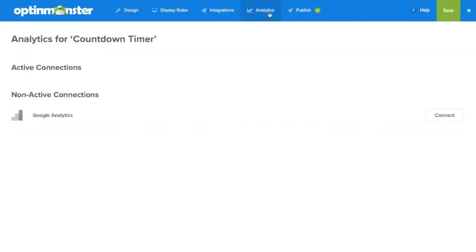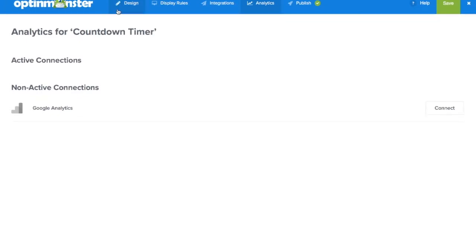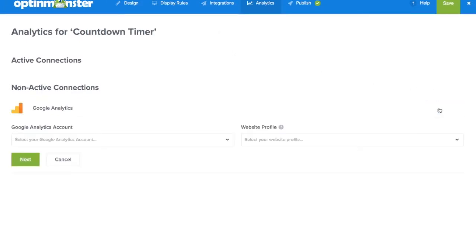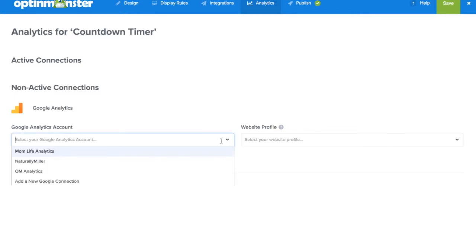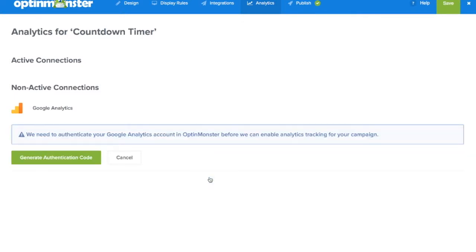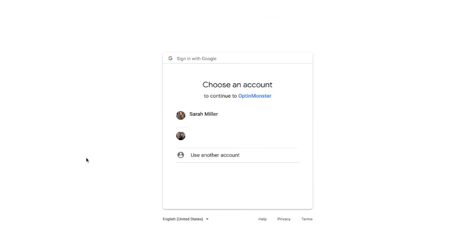This will bring you to a page where you can connect your Google Analytics account to your OptinMonster account. Simply click connect and in the drop down menu under Google Analytics account, click add new Google connection.